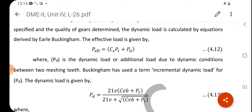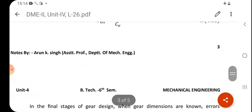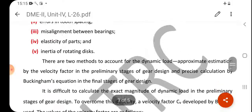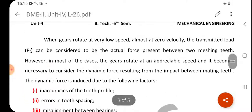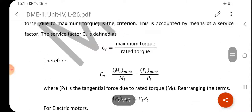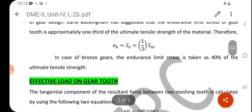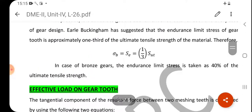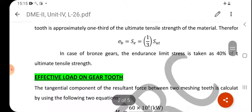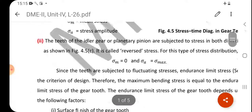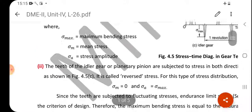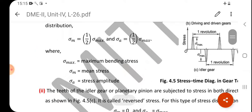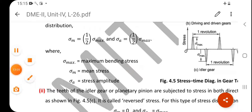This completes the overall analysis for the Lewis equation and the effective load on the gear tooth. The spur gear design portion is now complete. In the next lecture we will start helical gears. Thank you so much.